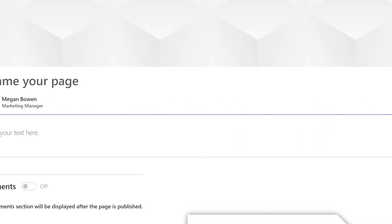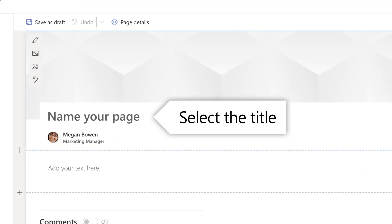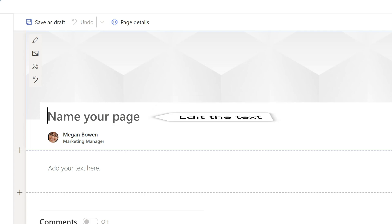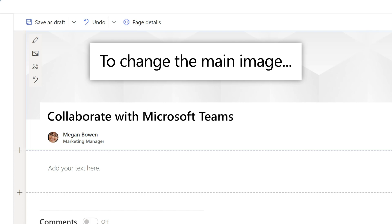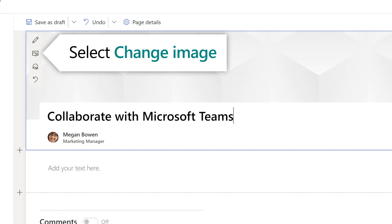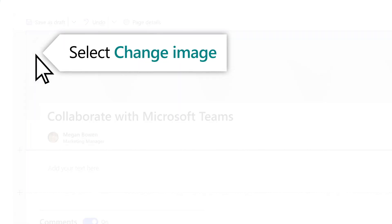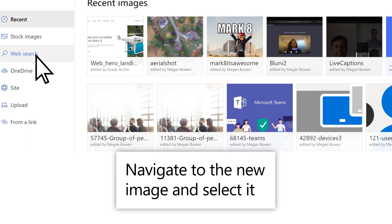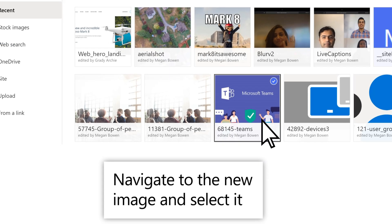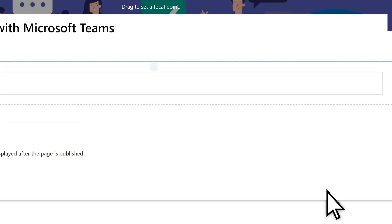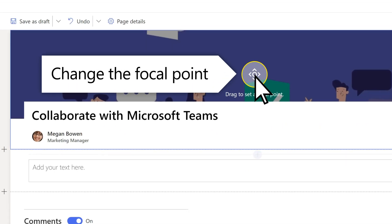To start, select the title to edit the text. To change the page's main image, select Change Image. Navigate to the image, select it, then change the focal point of the image.